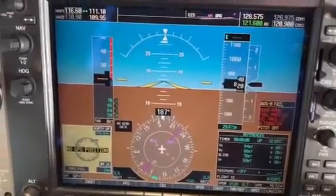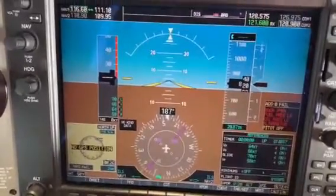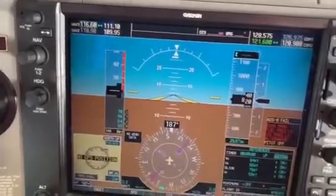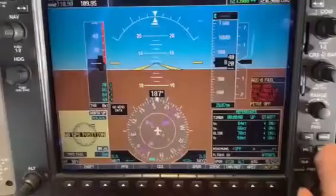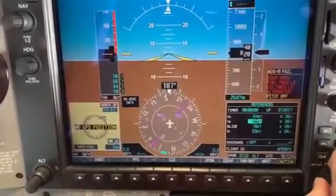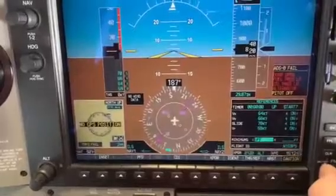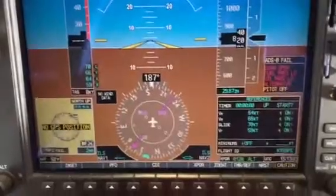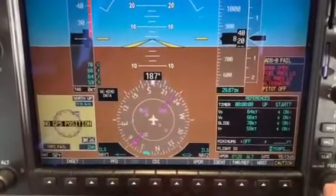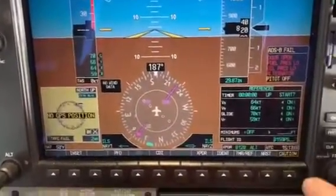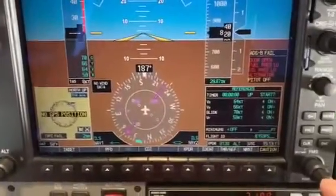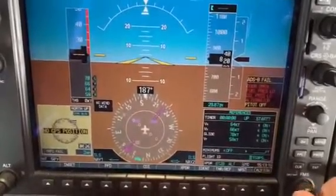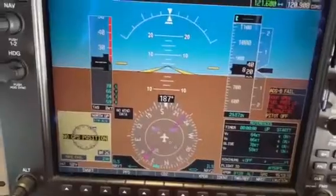At that point you can press in the FMS button and, using your outer knob, go down to the flight ID that is displayed. At that point you can turn the inner knob, which enables you to change the flight ID such that you can modify it to the appropriate CMF information.